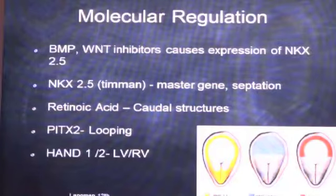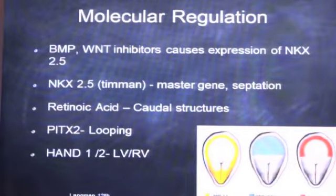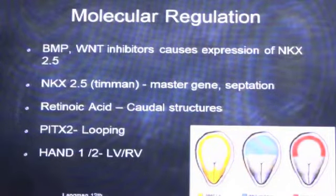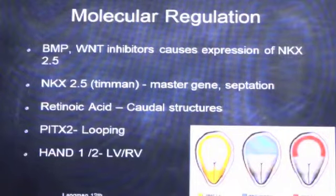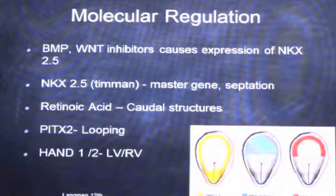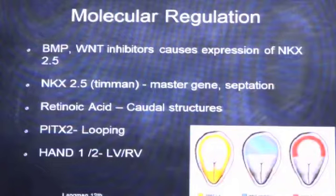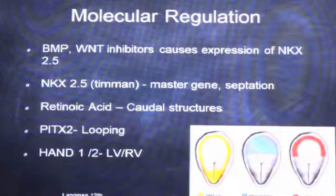Various molecular regulations occur at this point. BMP and WNT inhibitors cause expression of the NKX2.5 gene, which is the master gene of cardiac development and is also responsible for septation. Any mutation of the NKX gene causes septal defects and various developmental defects. Retinoic acid forms the caudal structures. The PITX2 gene is responsible for left-right looping. HAND1 and HAND2 genes are responsible for morphological development of the left ventricle and right ventricle respectively.